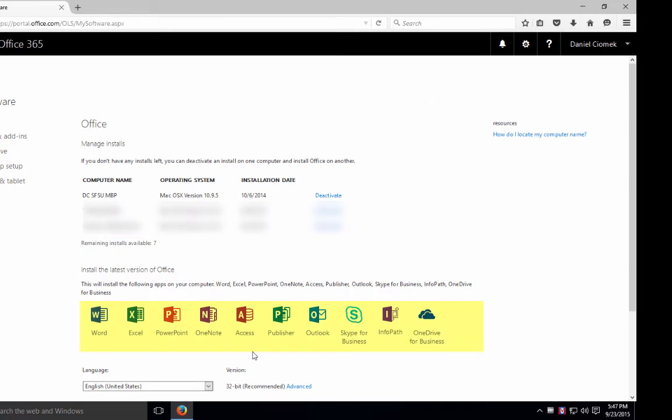You'll see that the available software to download includes Microsoft Word, Excel, PowerPoint, Access, Outlook, OneDrive, Skype and so on. You'll be able to download and install this on multiple computers as well as tablets and mobile phones.